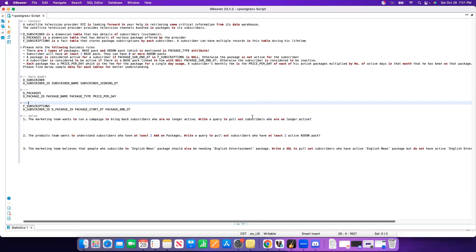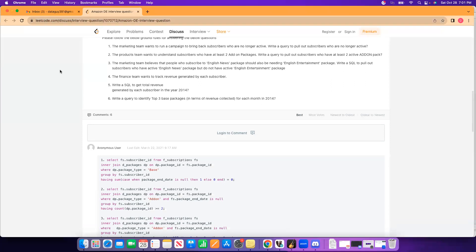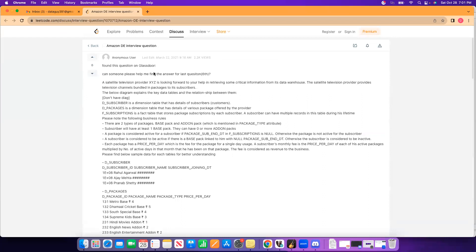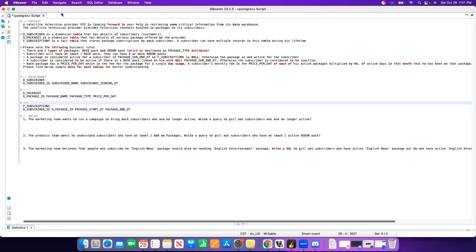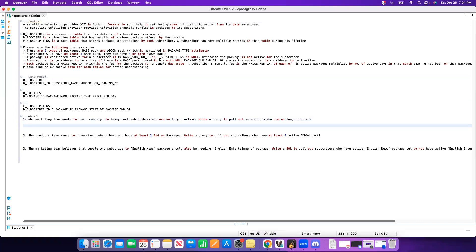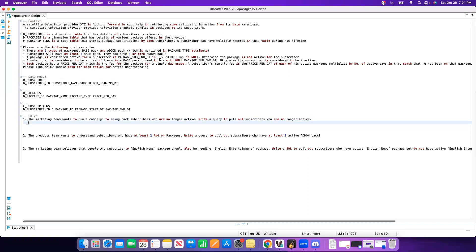Hello, today we will go over a few questions asked in Amazon's SQL interview round. I got these questions from LeetCode — I will paste the link in the description box. I've structured this video into three parts: first we'll talk about the context, then discuss the data model, and then the first three questions from that link. We'll talk about how to approach solving a problem in the actual interview, and then go through the actual SQL query as well.